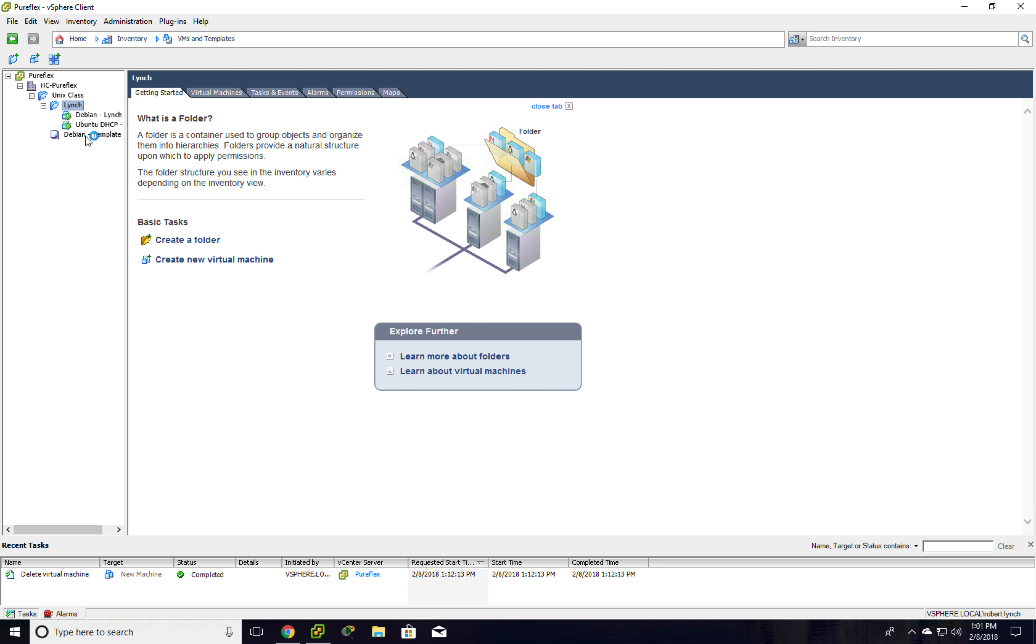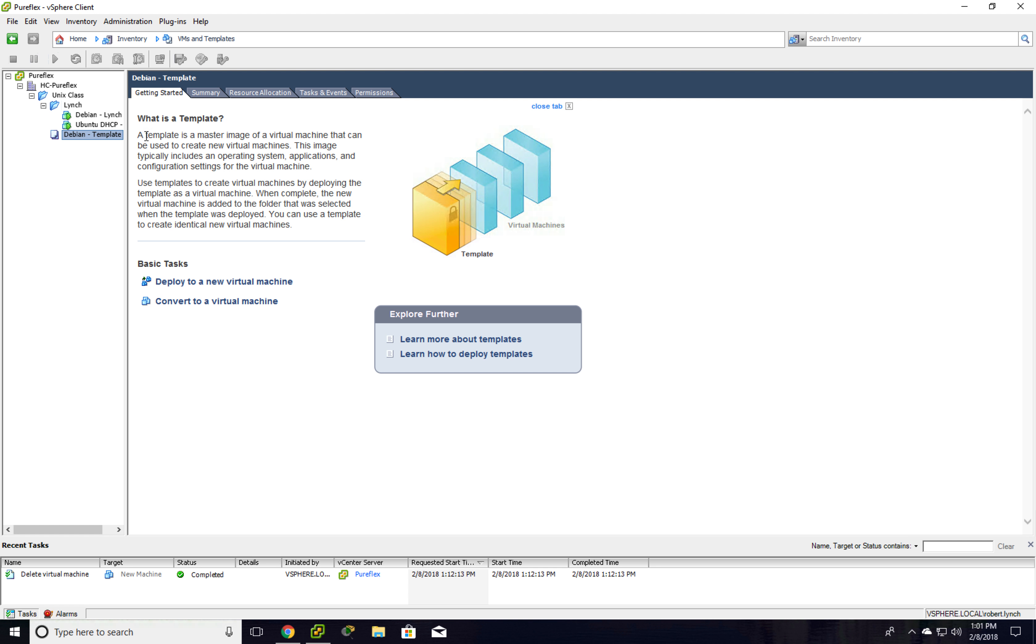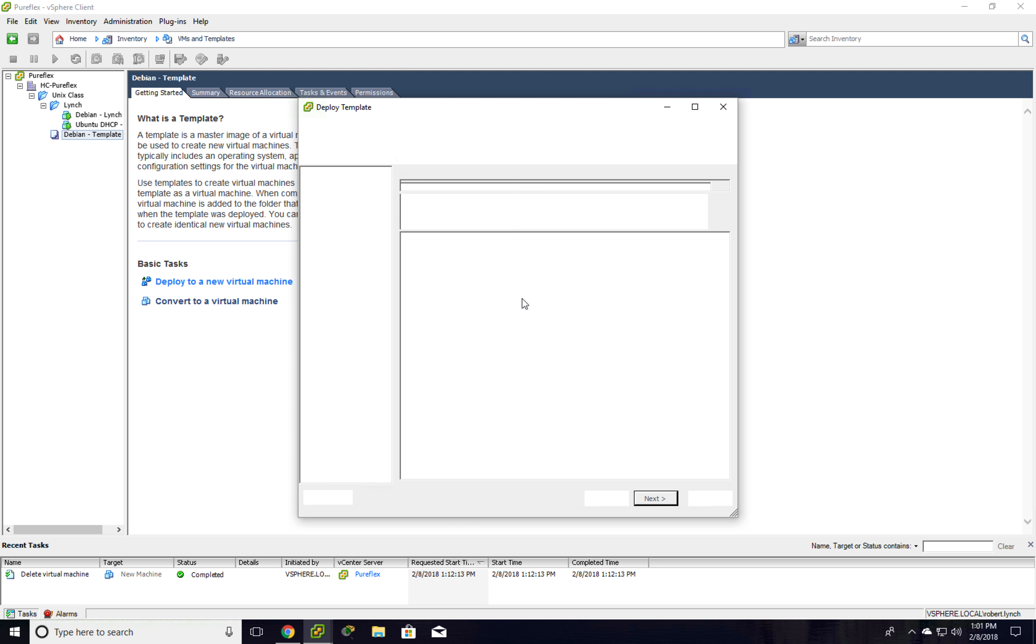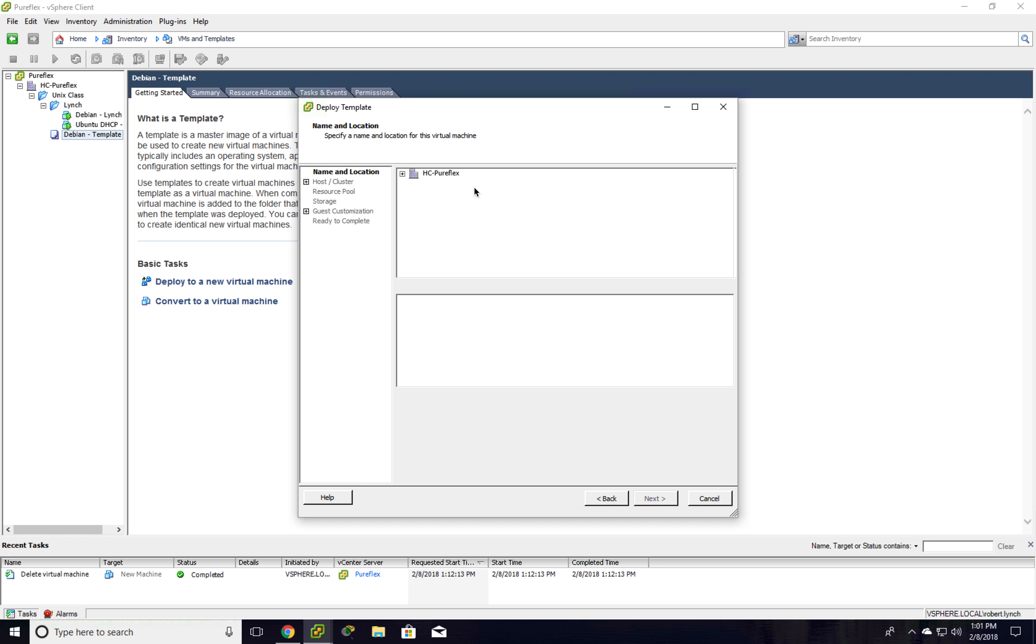So again, we have a template here. I'm going to deploy to a new virtual machine, and it's going to go through the exact same process that we had. We need to hit our folder, type a name.